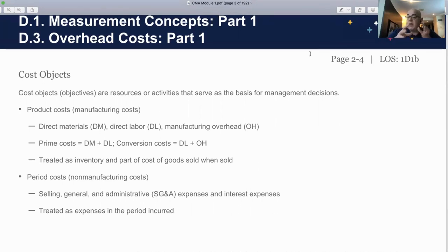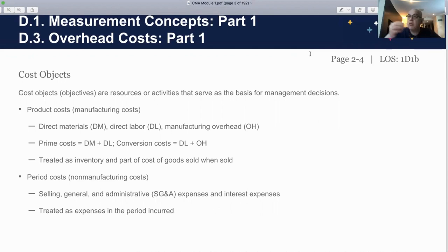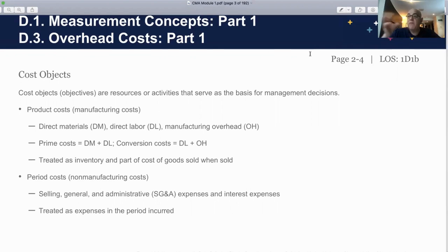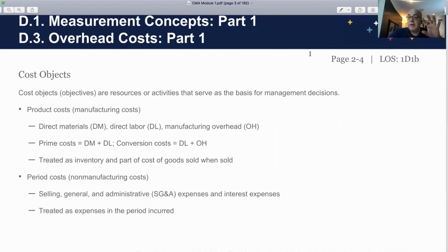Then we have a further subdivision where we take direct labor and overhead together and call them 'conversion costs,' meaning the costs it takes to convert our raw material into the final product — taking the bread, cheese, ham, lettuce, and so on, and making it into a final sandwich we package and sell. Please be comfortable with the definition: prime cost is direct material and direct labor; conversion cost is direct labor and overhead. So direct labor can appear in both definitions.